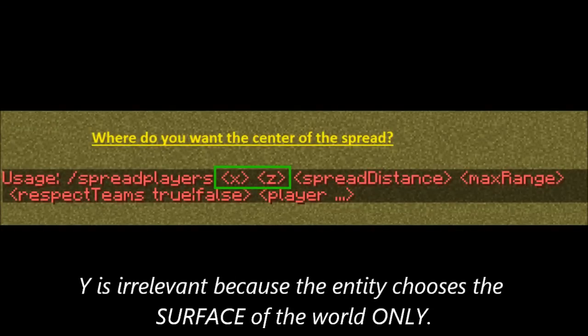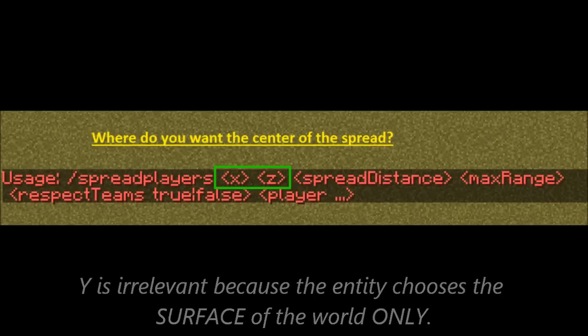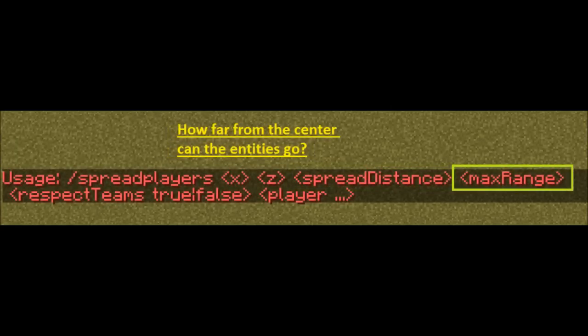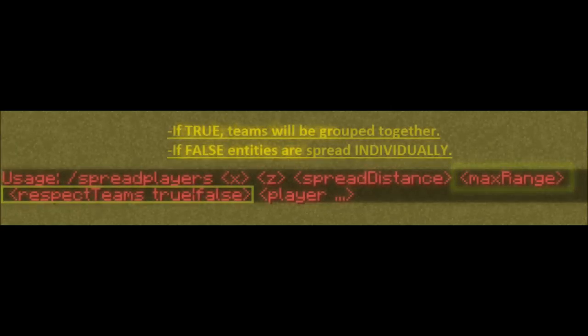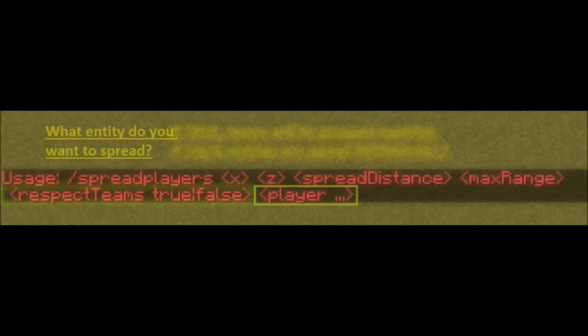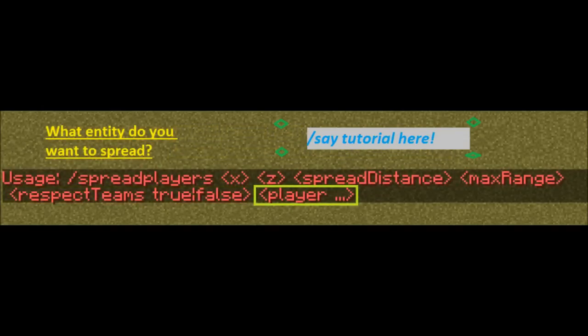The y is actually irrelevant, and I'll explain why in a moment. But then you need the distance that you want your entities to spread from each other, and then your maximum range, and then whether or not you want teams. If you know how to use teams, then go ahead and set that to true, and it will group teams together. And then finally, if you looked at my tutorial on the say command, you will know how to use the target selector.